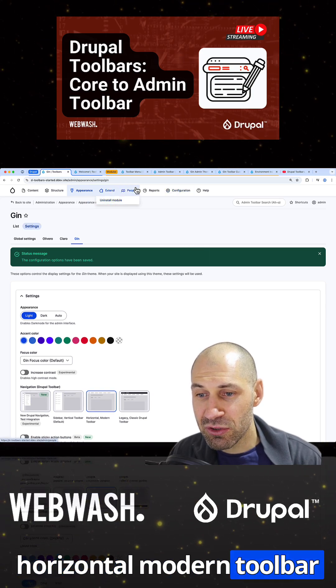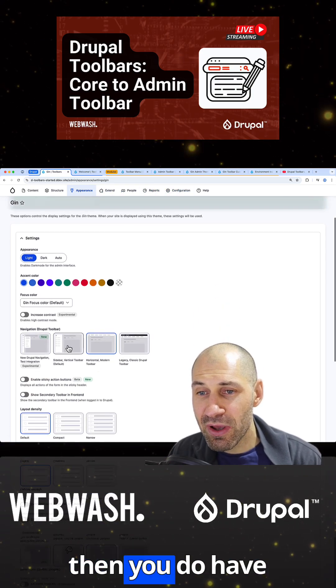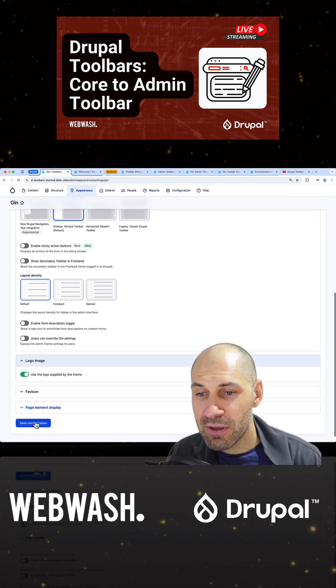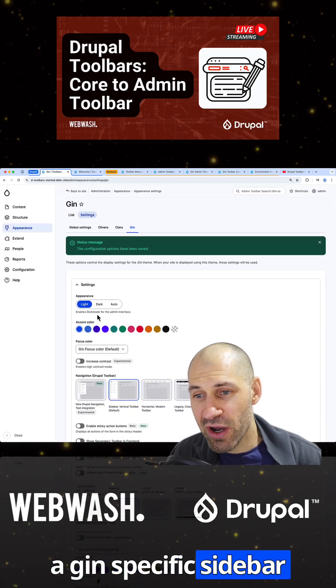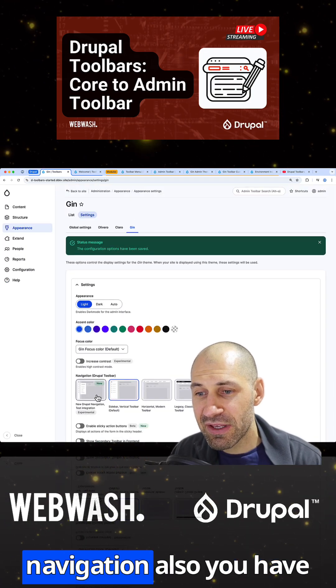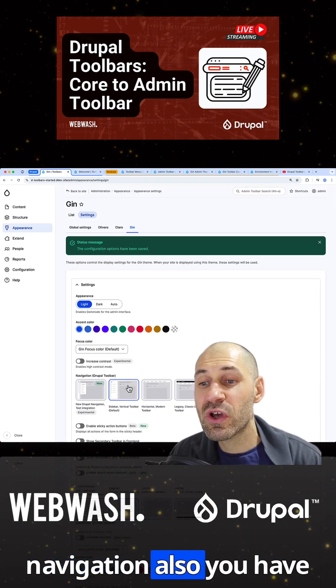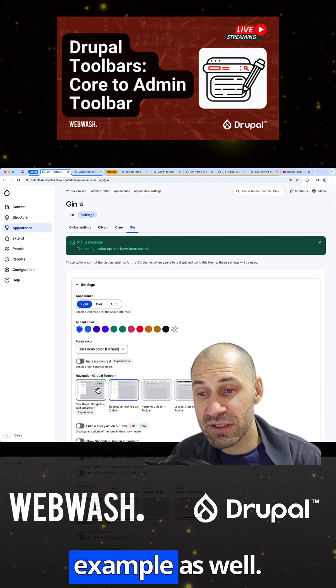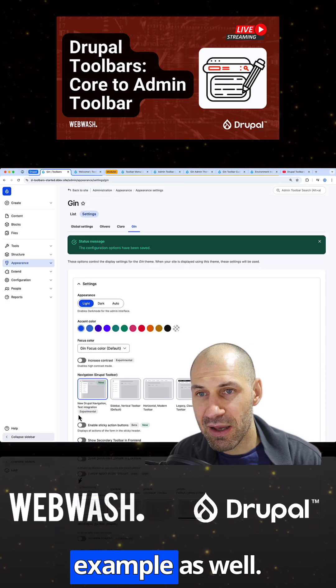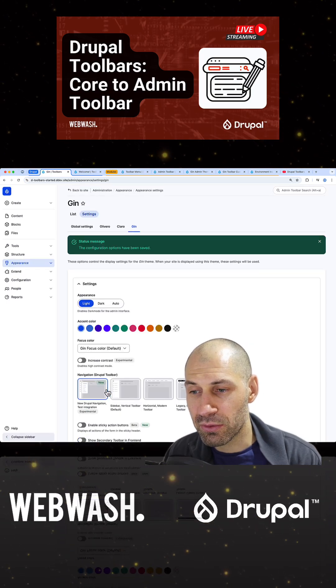which looks like this. And then you do have a GIN specific sidebar navigation, and also you have the Drupal navigation example as well.